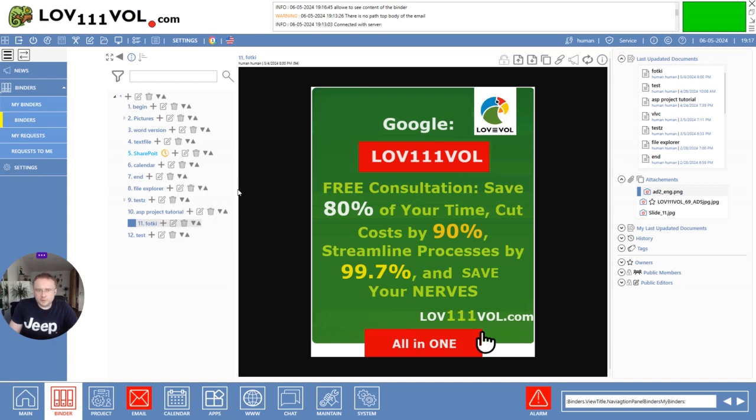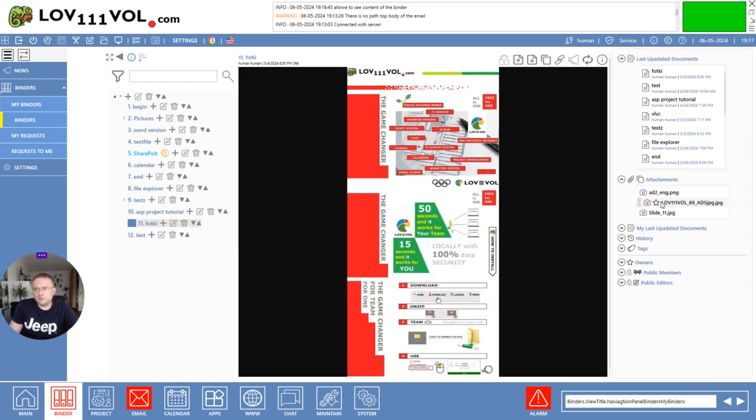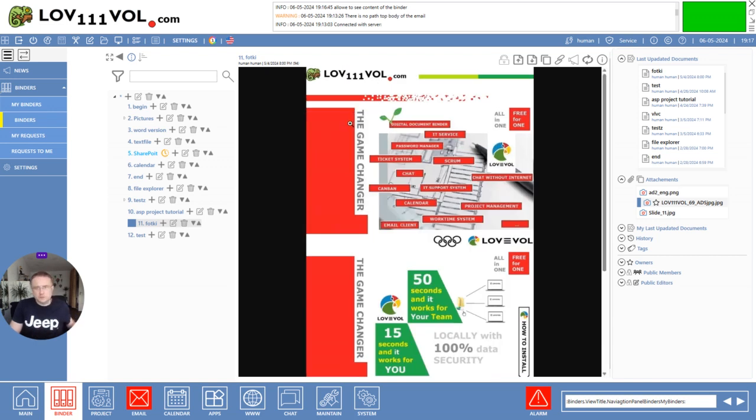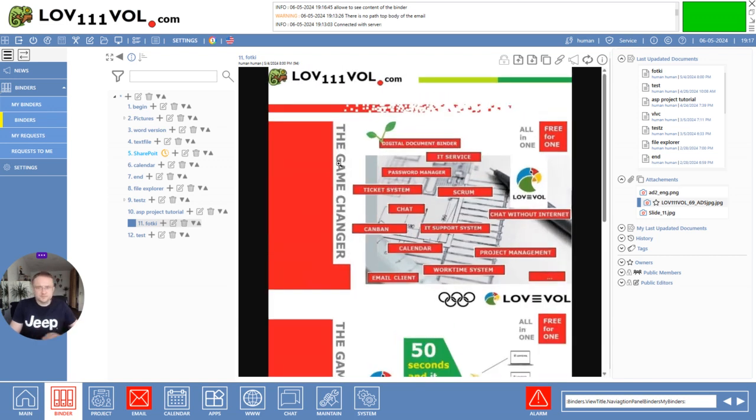But before we go to this topic, maybe I explain how to download, not install this application. You have to go to the website.